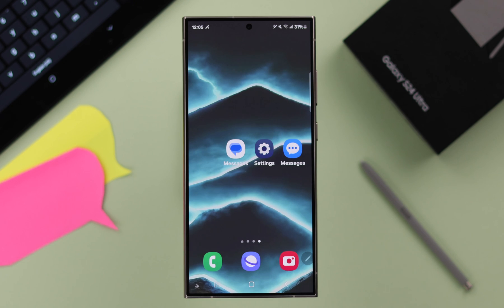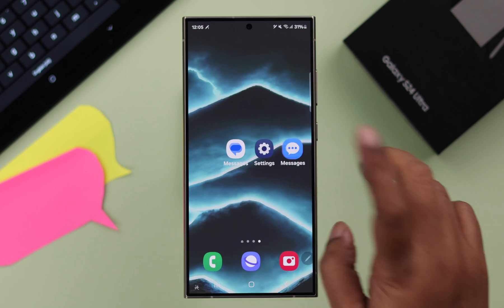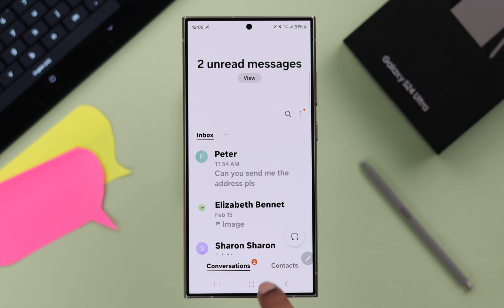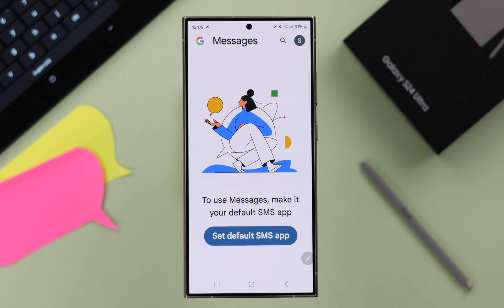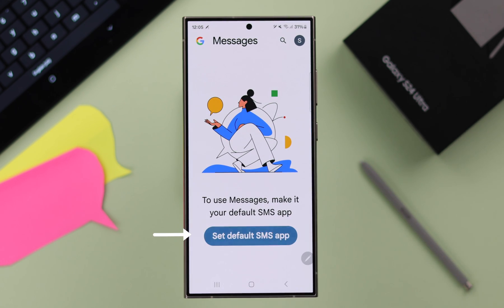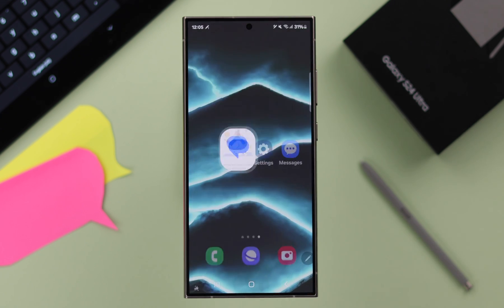As you can see, it's currently set to my default Samsung Messages app, and whenever I want to use Google Messages it is showing me this prompt, and I'm unable to change it right from here.